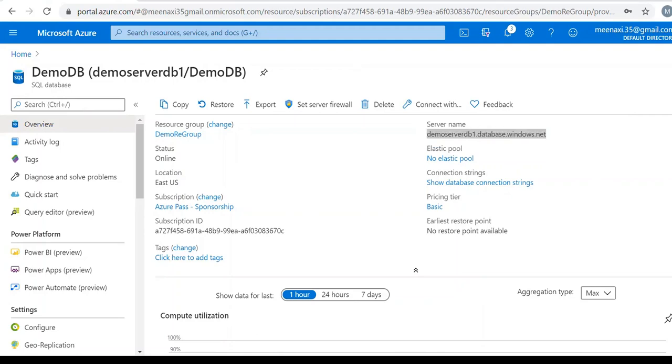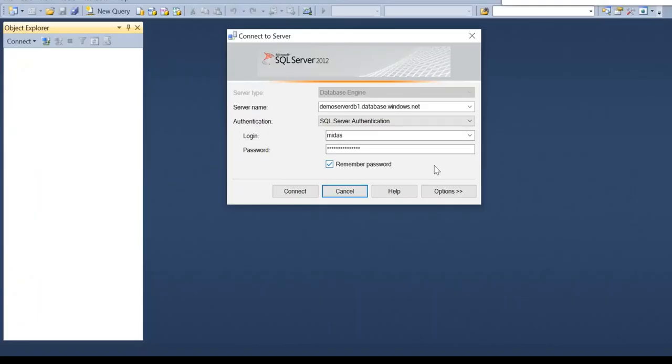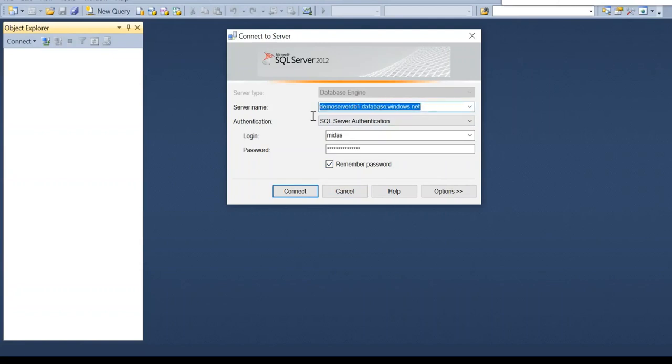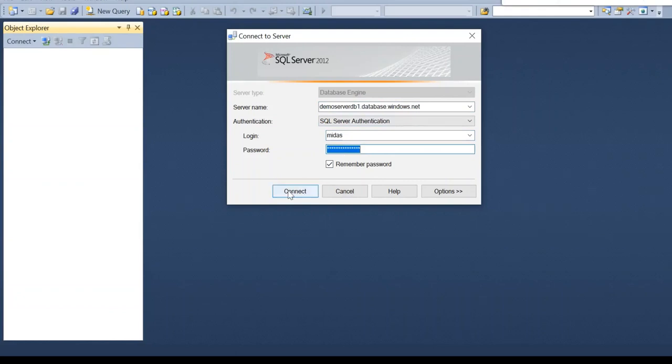I will open the management studio. Now I have opened the management studio. I will connect to the database server from management studio. I have given the server name here, my login ID and password. Let me try to connect. Click on connect.